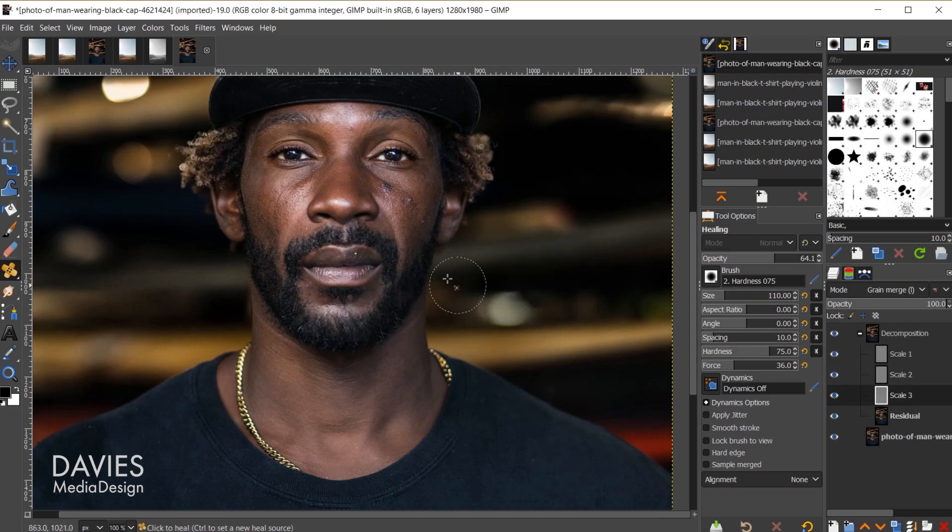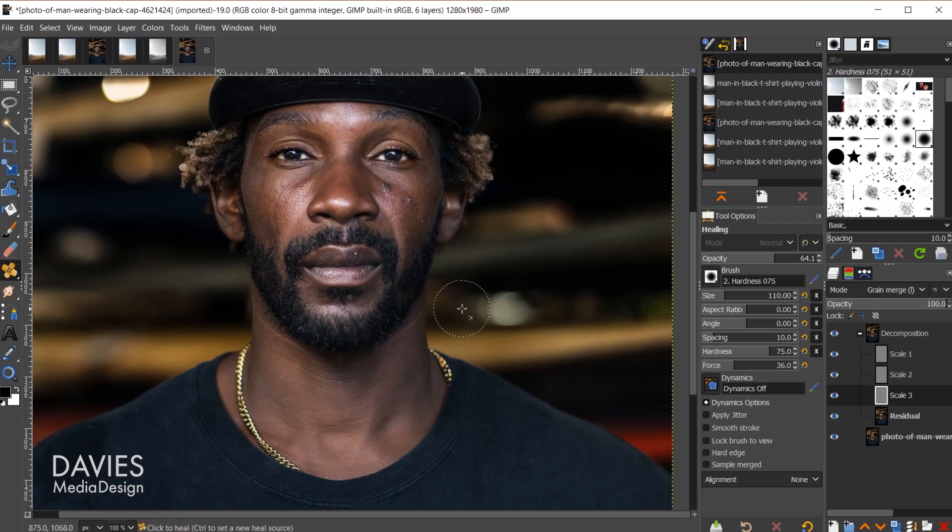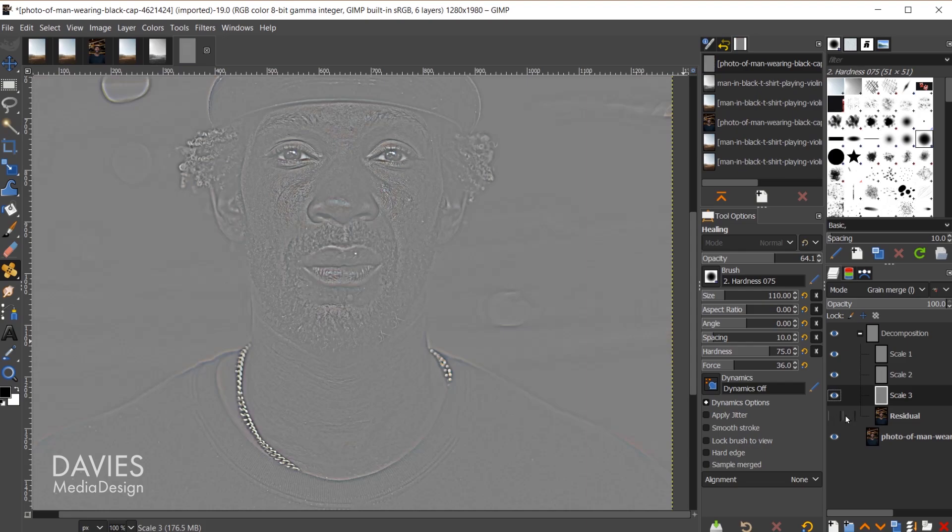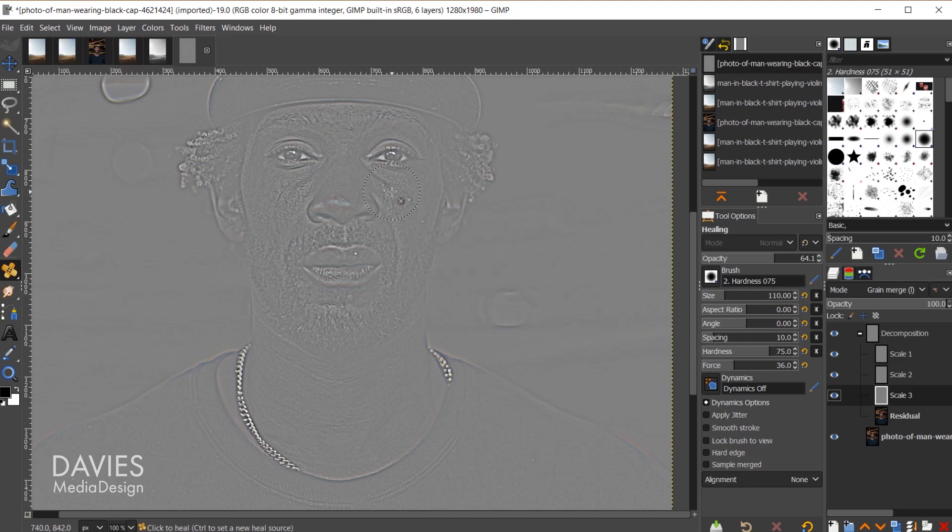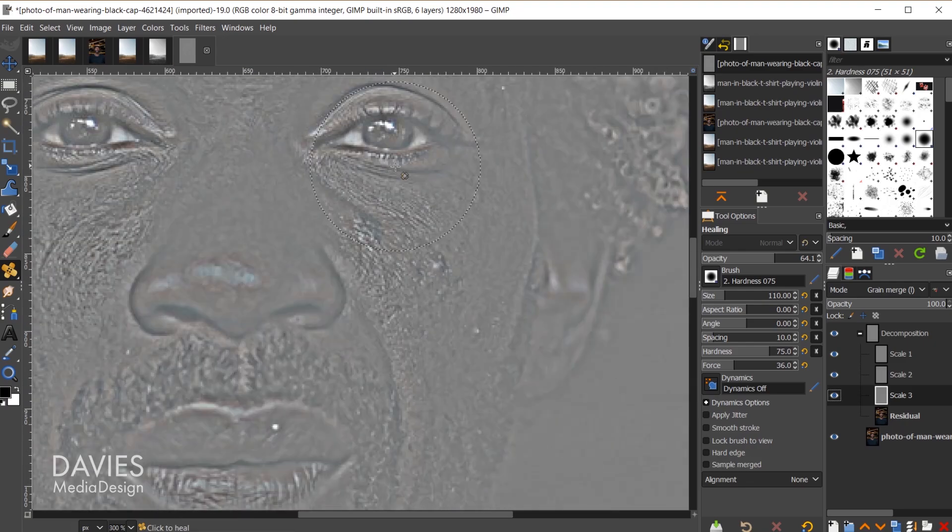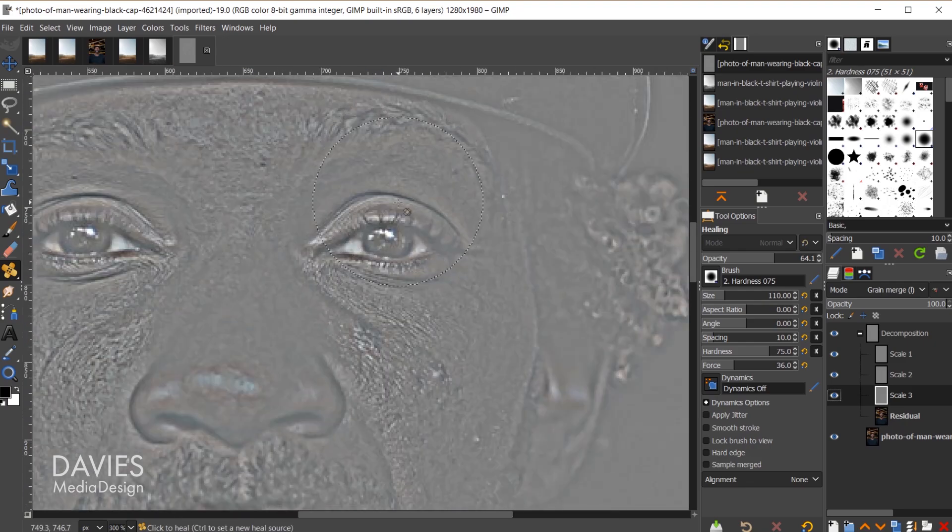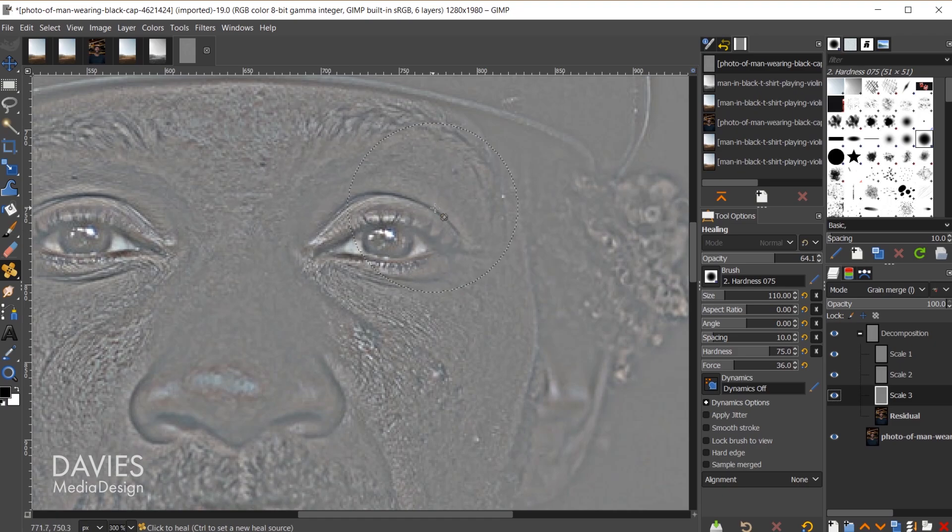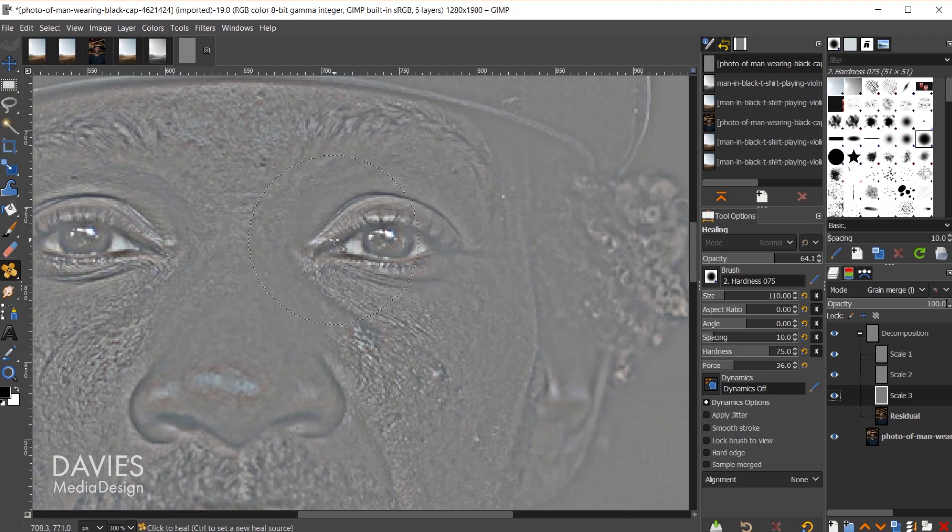What this has done is it separated various layers of detail from the image, and we can see that over here under the decomposition layer group. If I hide the residual layer, which is essentially the composited layer or the final image, you can see what this has done here. If you've ever used the high pass filter you know this is pretty similar to what the high pass filter does. It's separating the details from the layer by using contrast around the edges of those details.